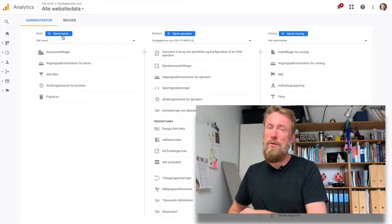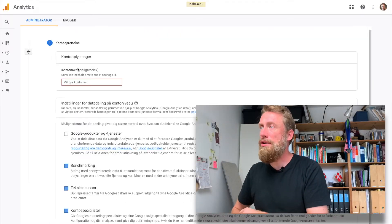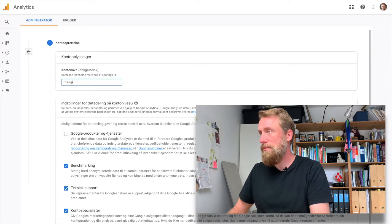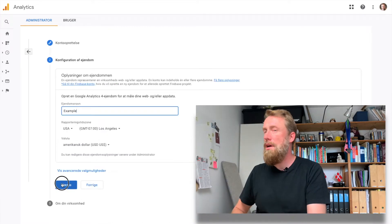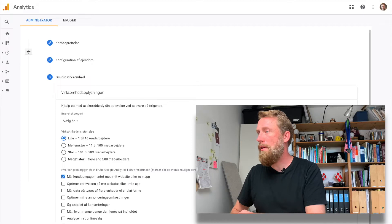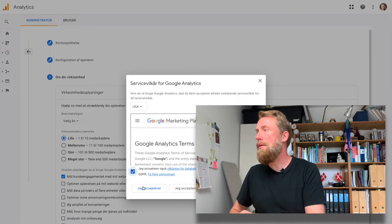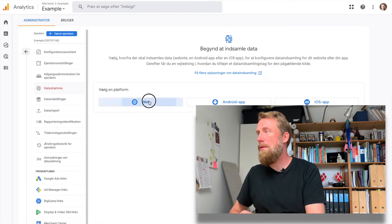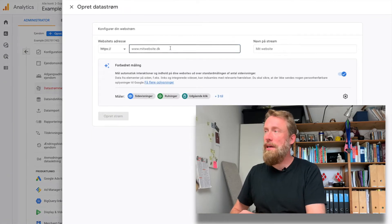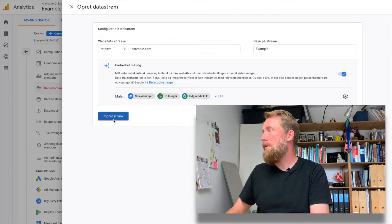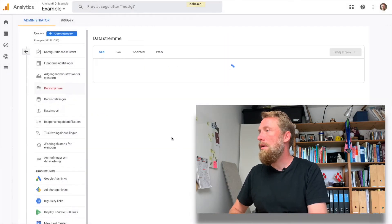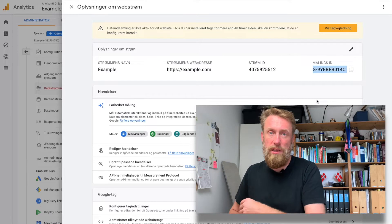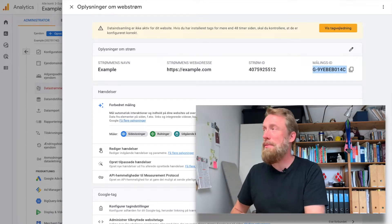So it's actually quite simple to do. We need to click add new account - this is in Danish but you get the point. I click web and create stream, and then we have the measurement ID that we otherwise would use in Google Tag Manager.